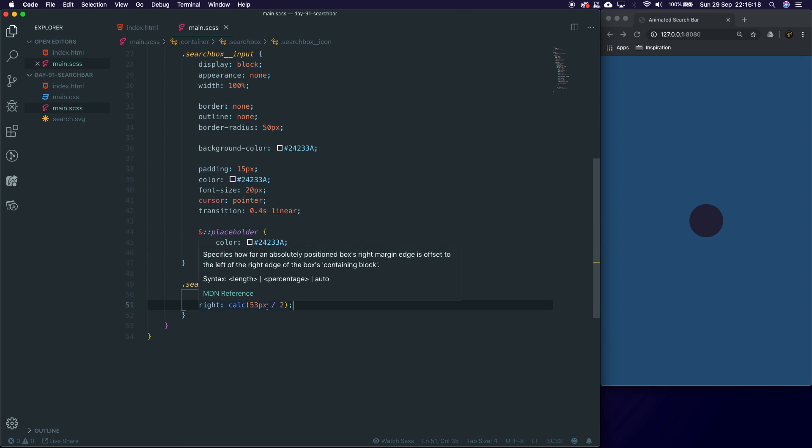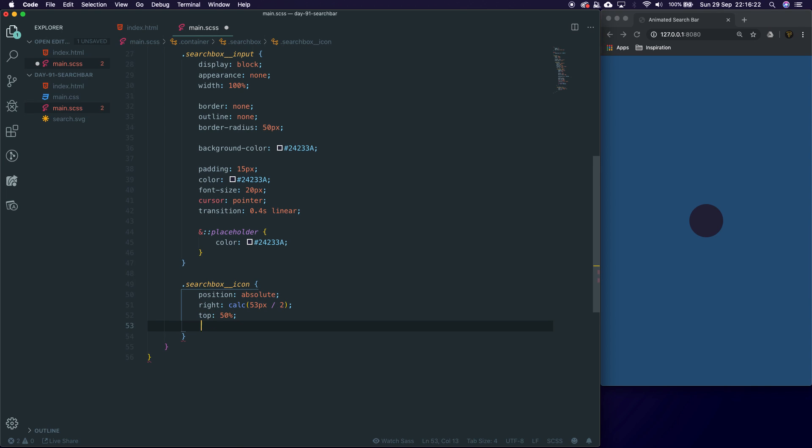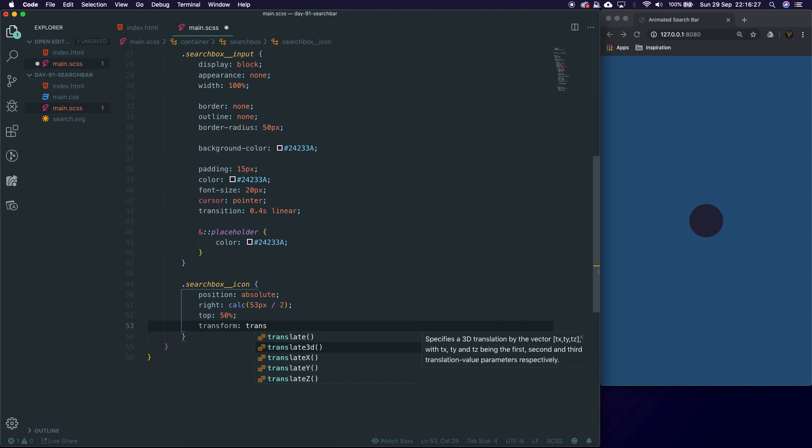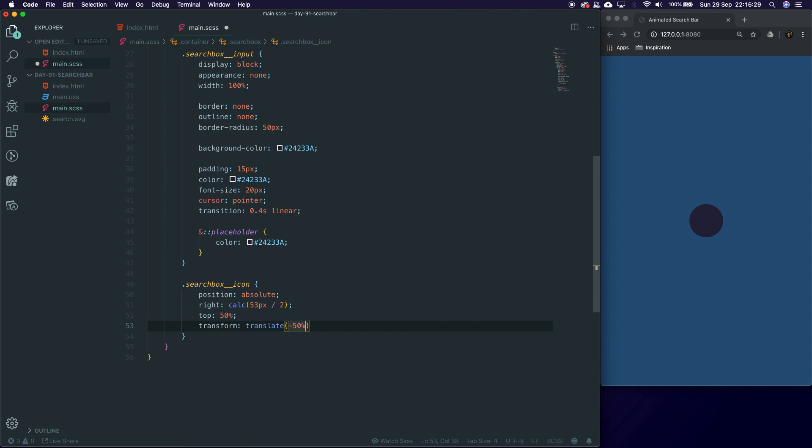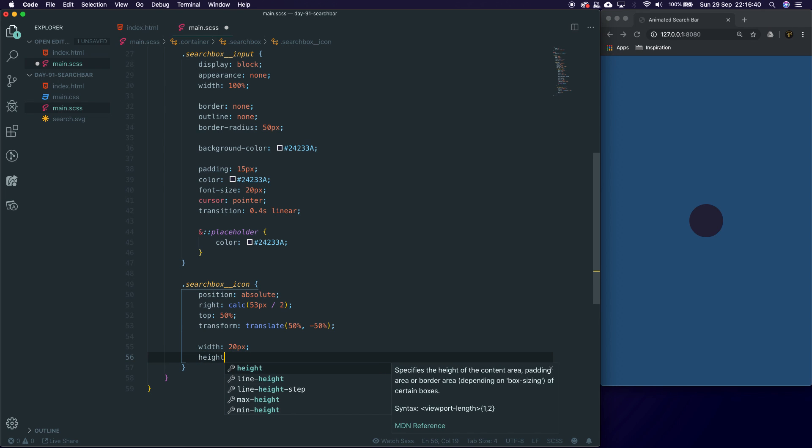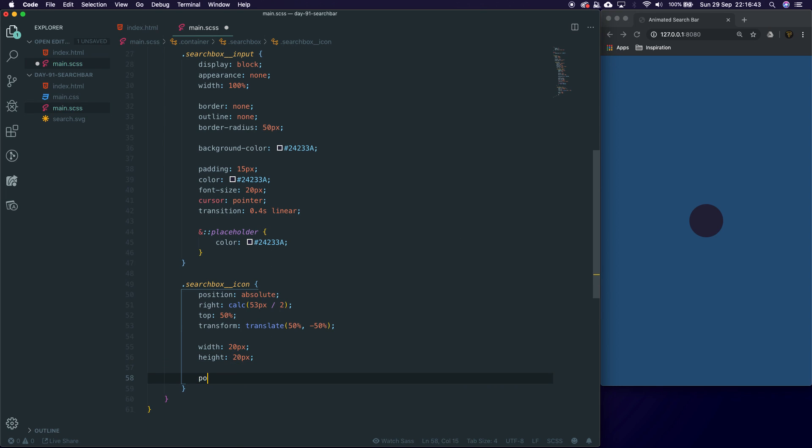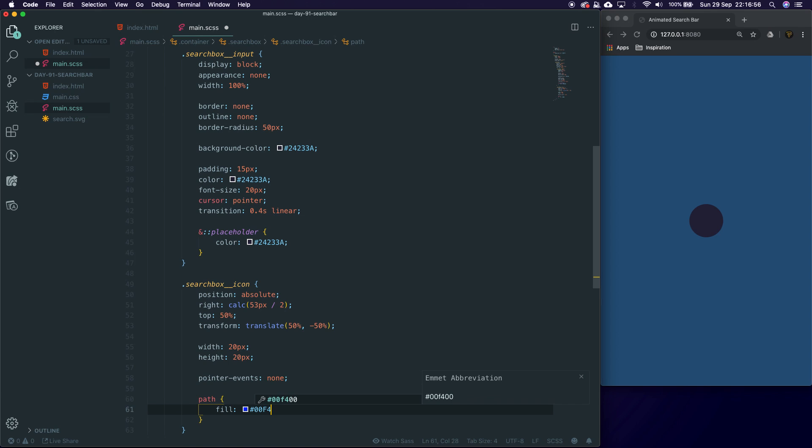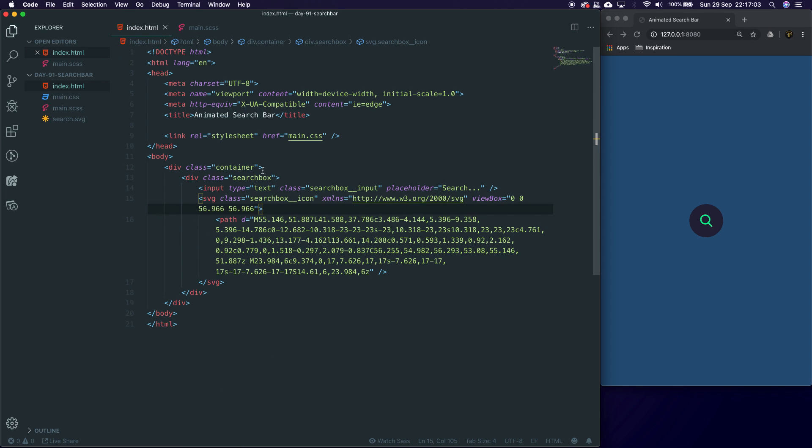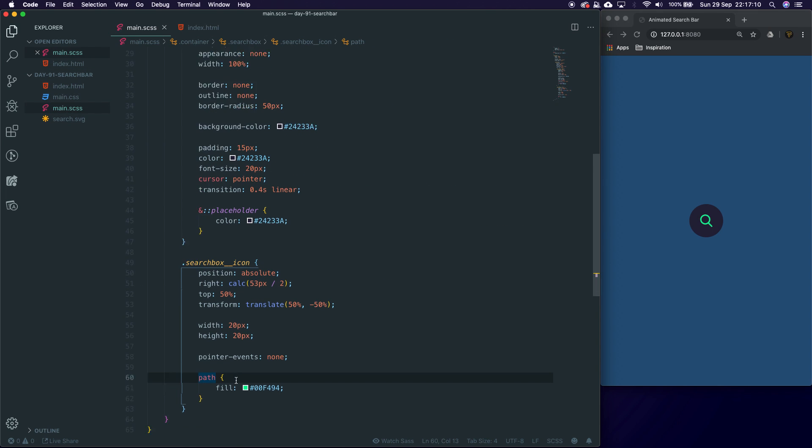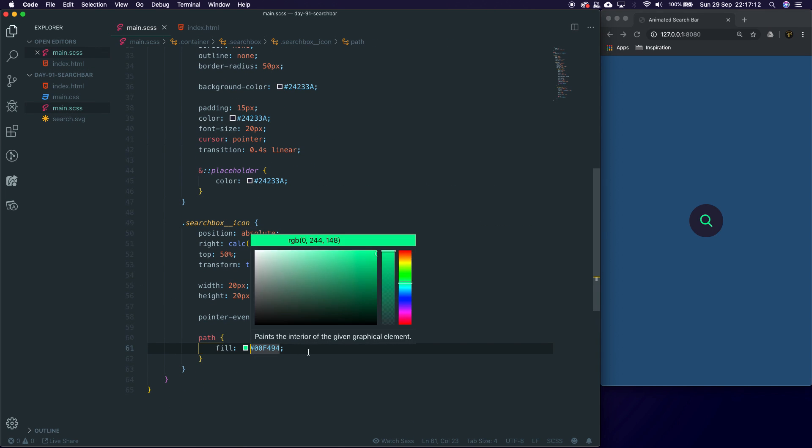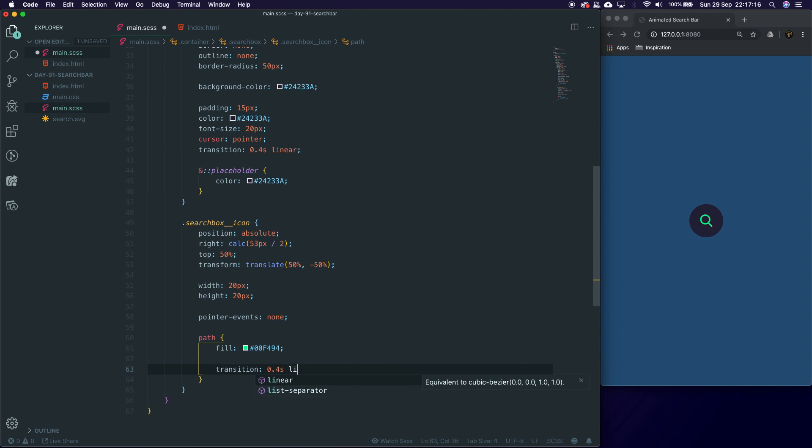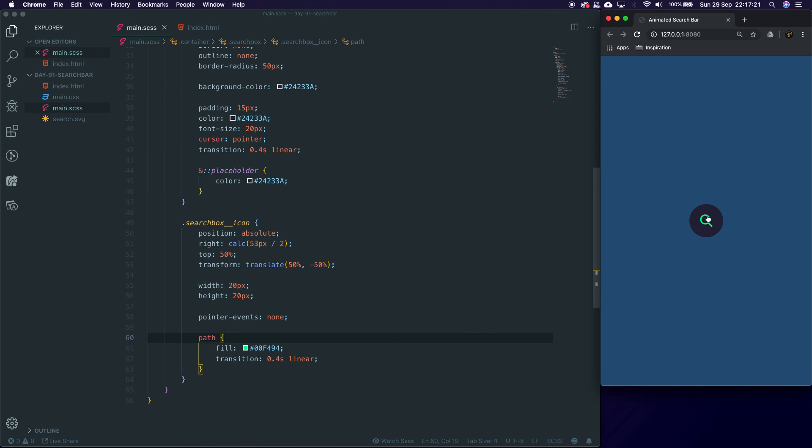We're then going to say top 50%, and then we're going to do a transform of translate 50% because we want to move it to the right, and then -50% to move it back up a little. We'll give it a width of 20 pixels, a height of 20 pixels, a pointer-events of none—the reason for that is we want to be able to click through it. If not, we won't be able to click on the actual input. And then we're going to give it a fill of 00F494, it's a nice little mini green. Hit save and there you go, you can see that. The reason we're targeting the path is because this is the path which actually holds the color. So we've got fill and we're going to also give the path a transition property of 0.4 seconds linear—we're going to be animating this too.